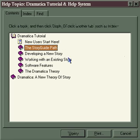The Story Guide Path is the best place to start for new users because it takes you step-by-step through a path of questions that lead you from concept to completion of a finished treatment.